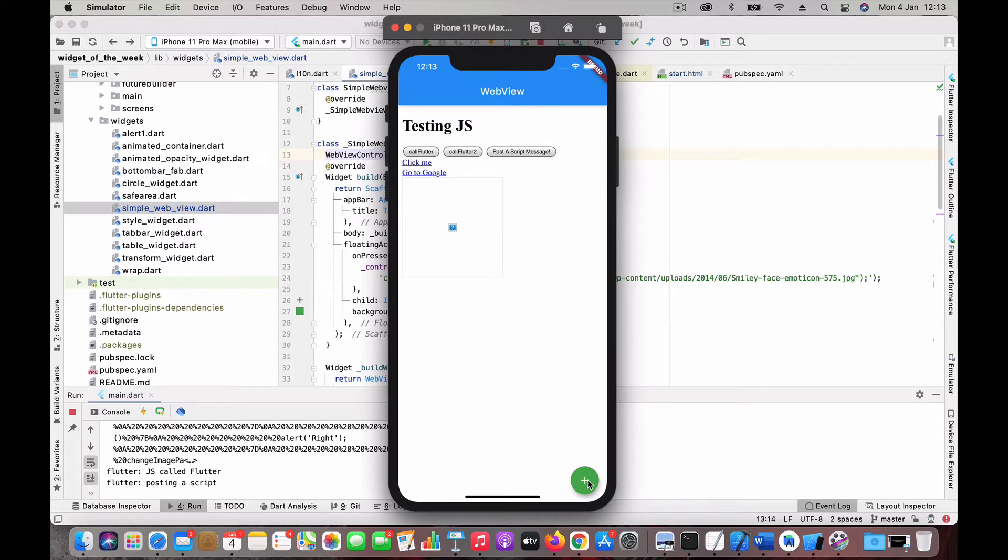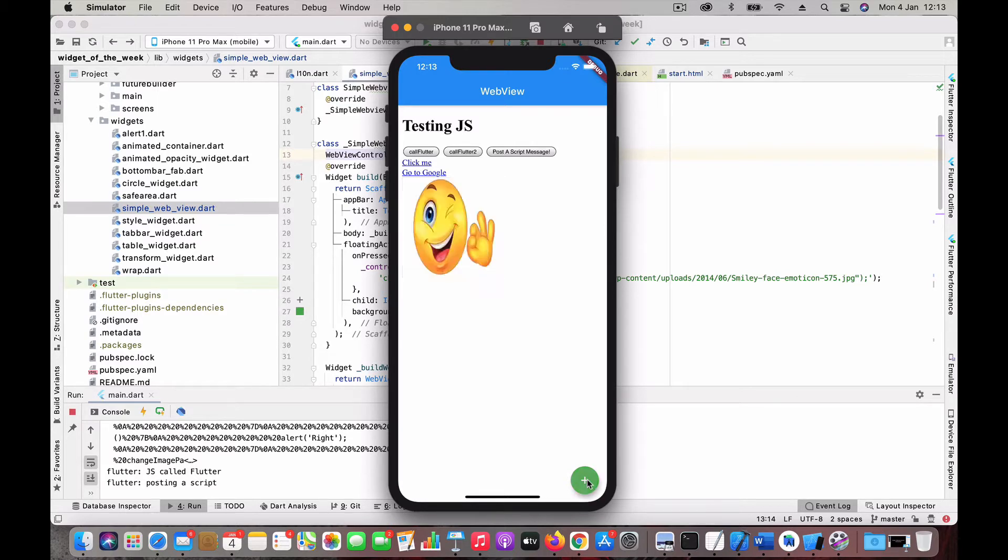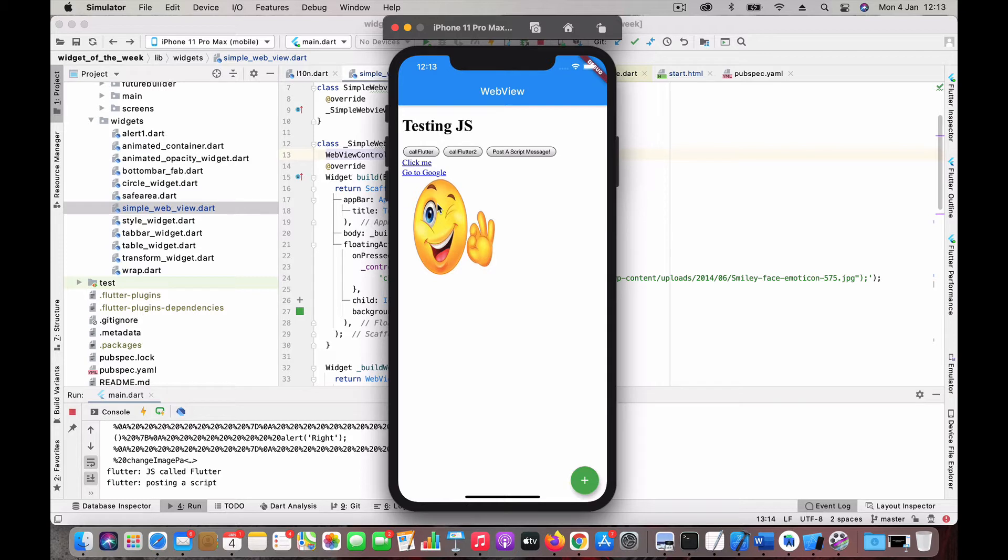Here you can see this floating button plus is the Flutter button. If I click on this, I'm going to invoke a function inside the WebView. If I click this, you can see the image got changed. This is what we are going to discuss.